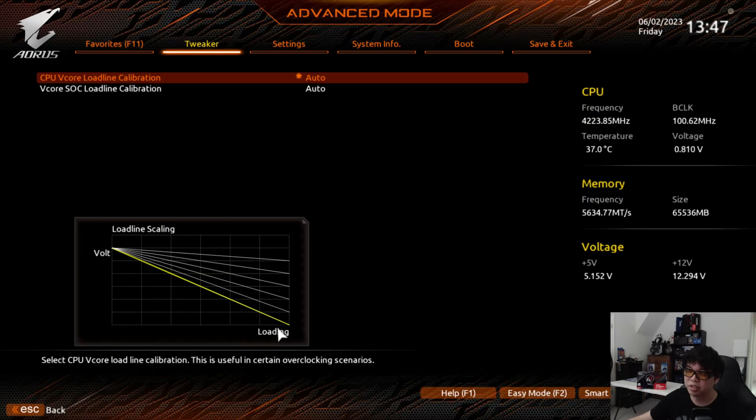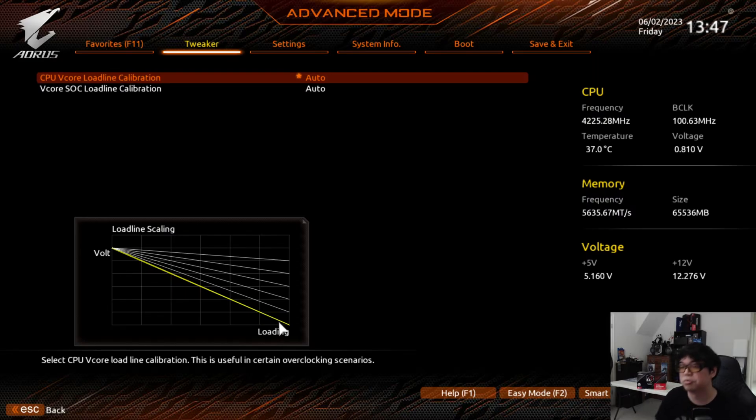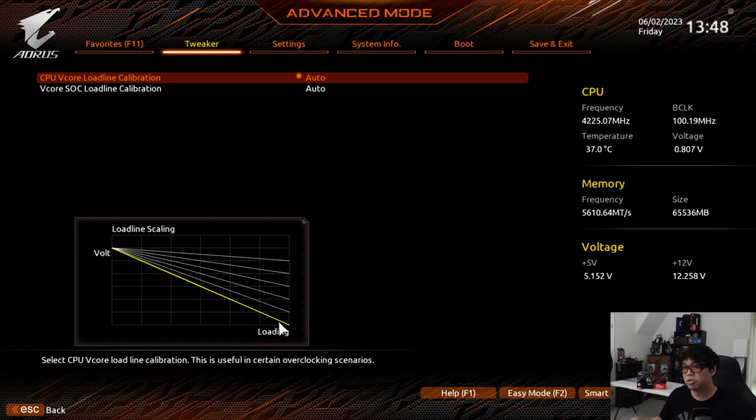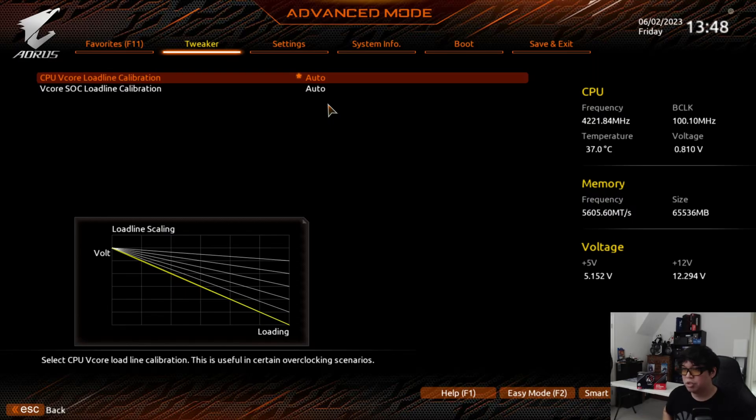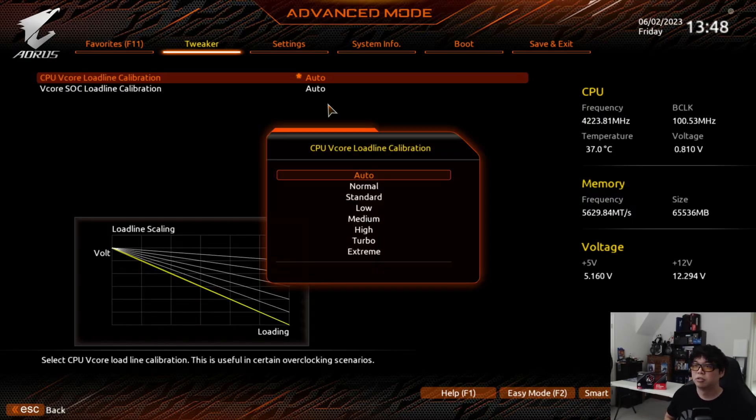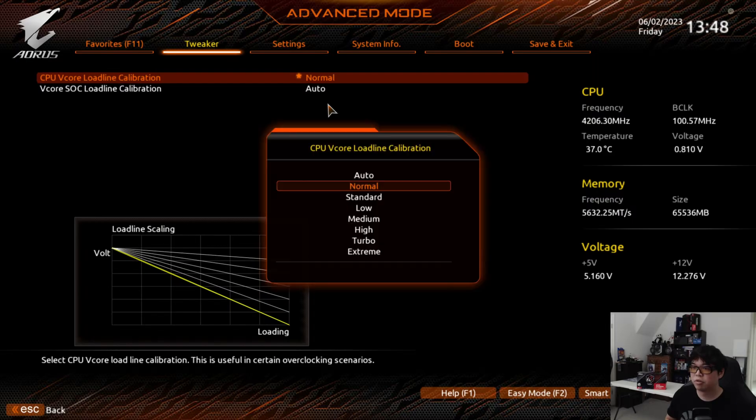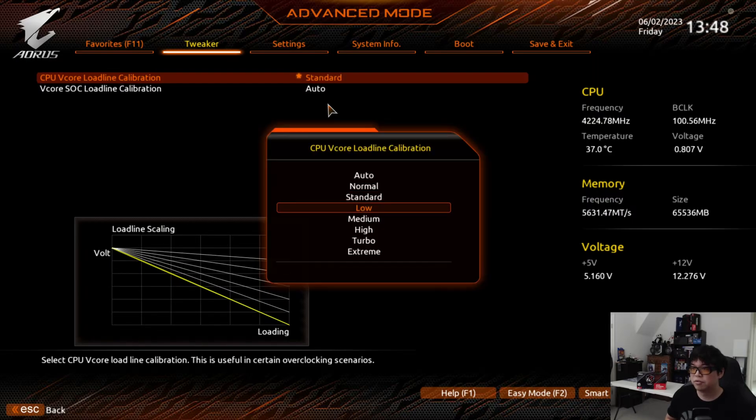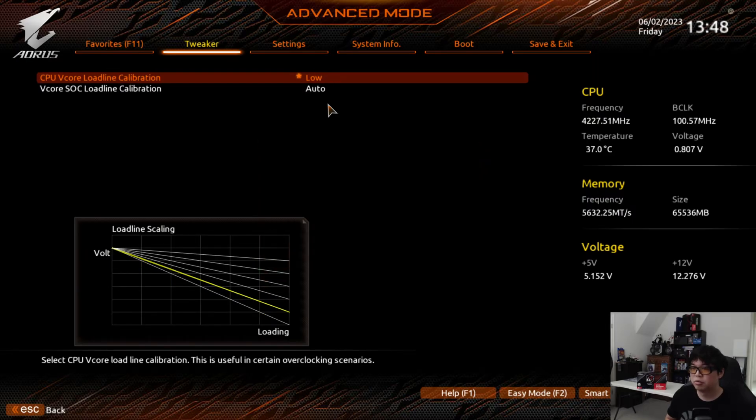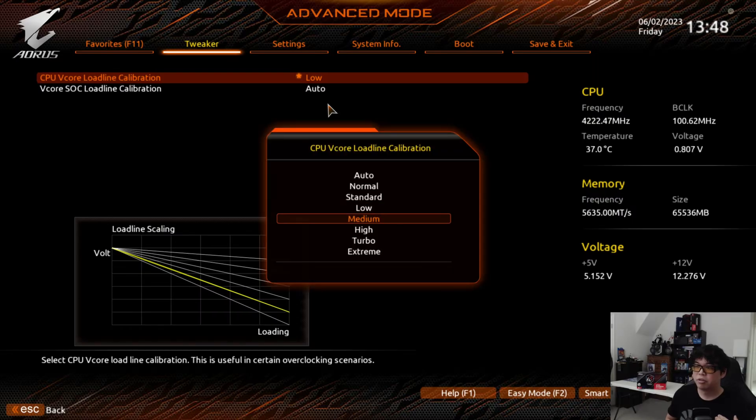You can see the yellow line is the one that's highlighted. What that means is by default it's going to drop the voltage the more the CPU is under load. So when you're at full load, you're going to be running a much lower voltage than if you were on single thread or very lightly threaded operations. If you go to Low, it's actually higher voltage under load than Normal. If we go to Medium, it's higher than that, and then High, Turbo, and then Extreme.